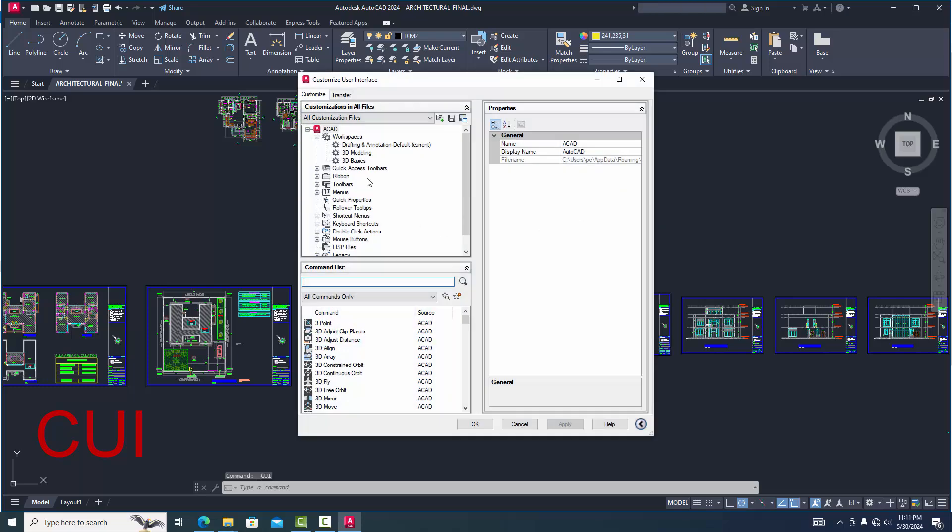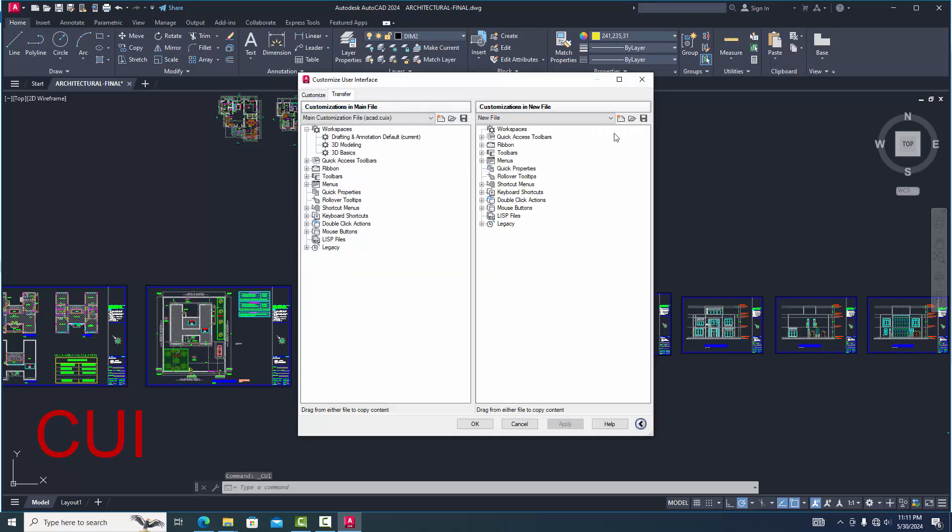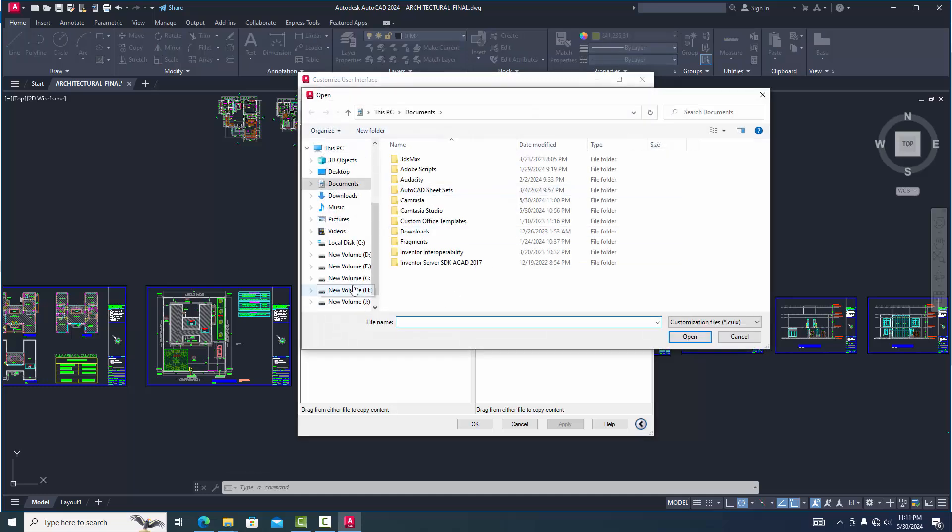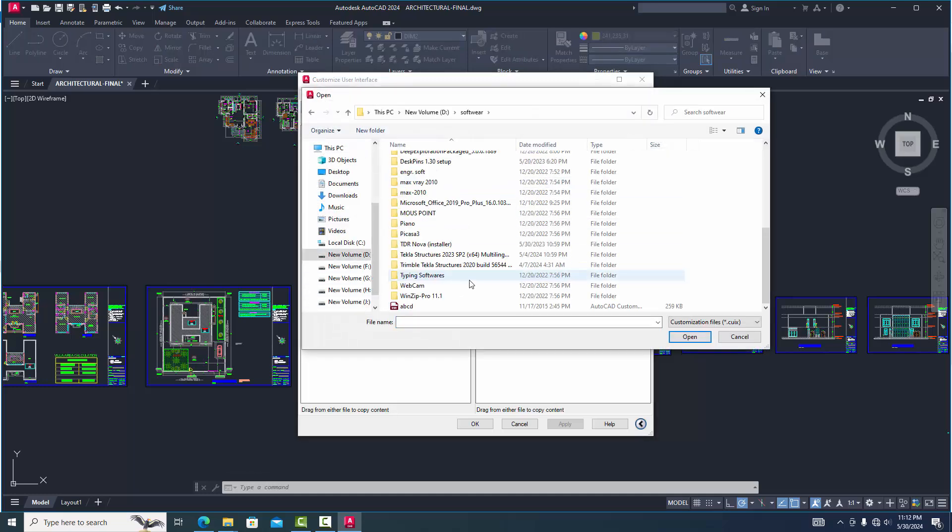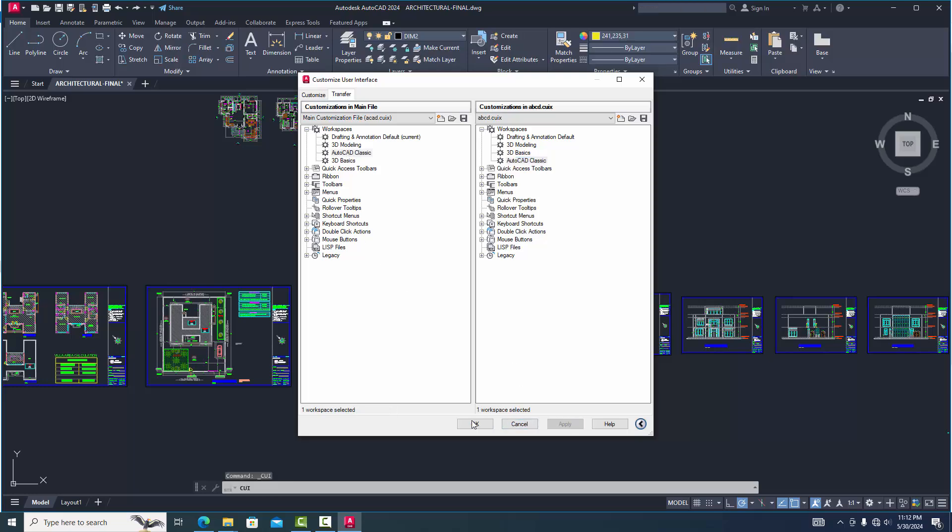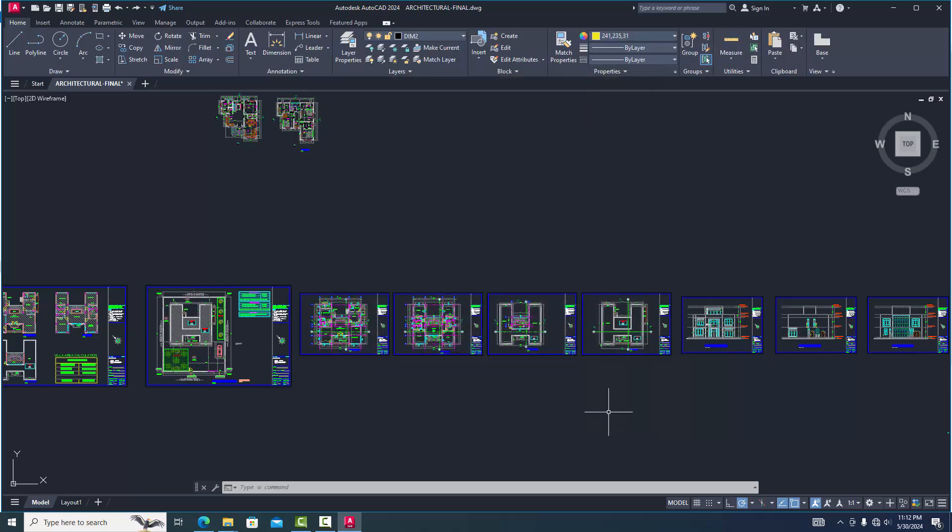Customize and go to transfer. Right side corner, file open customize file. Now we select our file and we'll see this AutoCAD classic mood right side and drag to left side and apply OK.